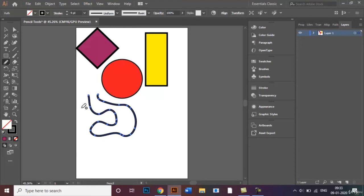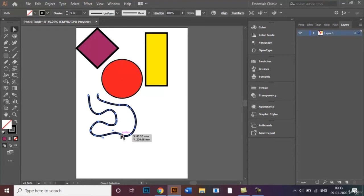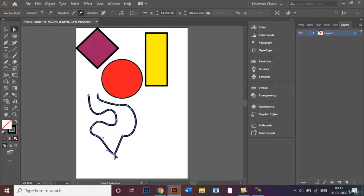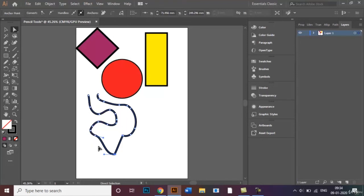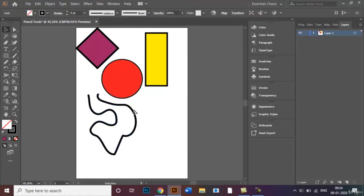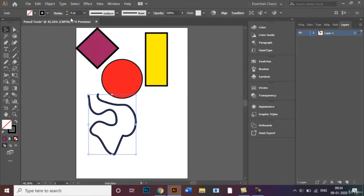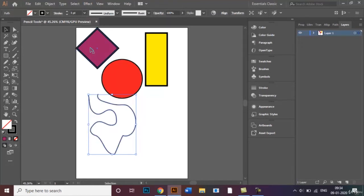In case you want to edit this even further, we can easily do that by selecting the direct selection tool and clicking on one of these anchor points. After that's selected, I can now easily drag it down or drag it upwards or just play around with the handles as well. The reason why you're seeing this line have a thicker stroke is because the last shape we dealt with, the diamond, we had chosen the stroke value to be nine. You can go ahead and change the stroke weight as well in case you don't want it to be this thick.